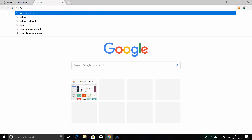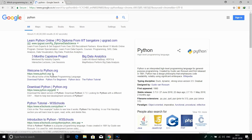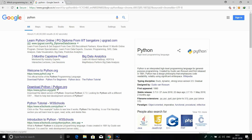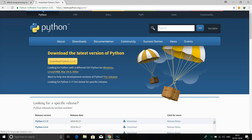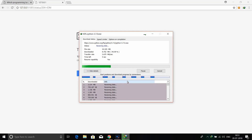Now I am going to download Python. You can download Python and click on the button to start the download. It is about 20-25MB, so it is easy to download.